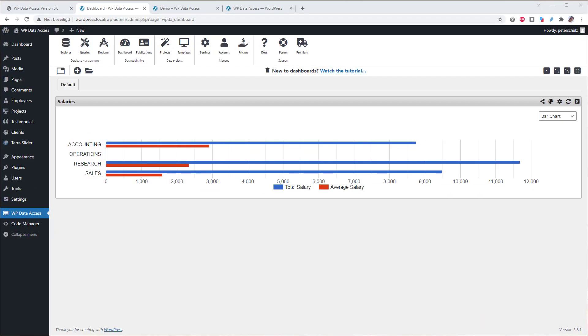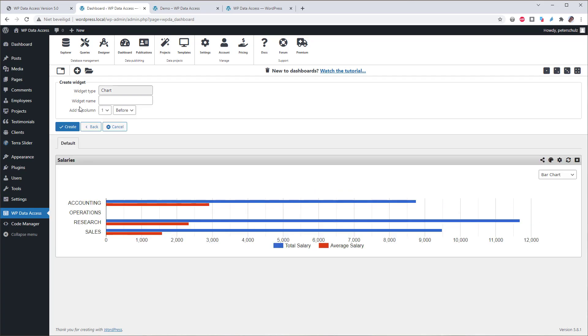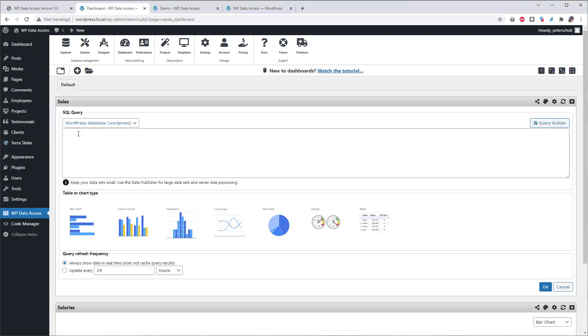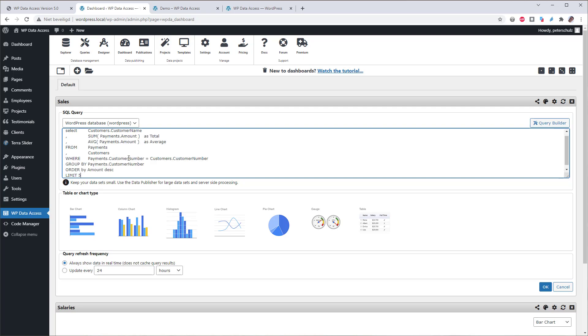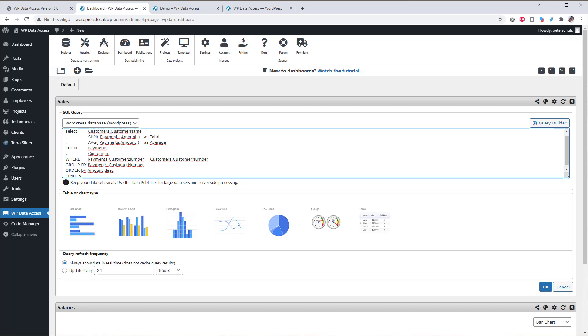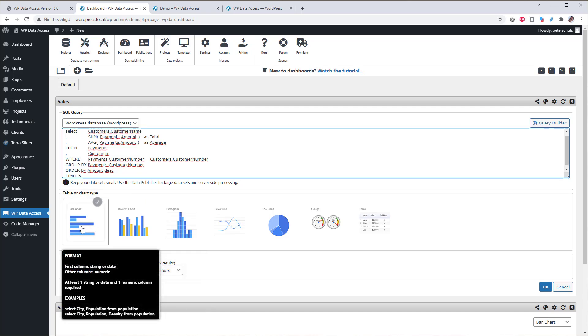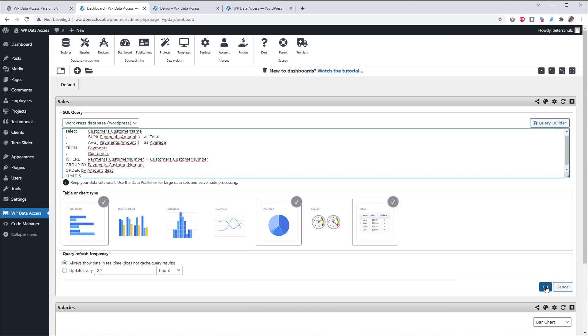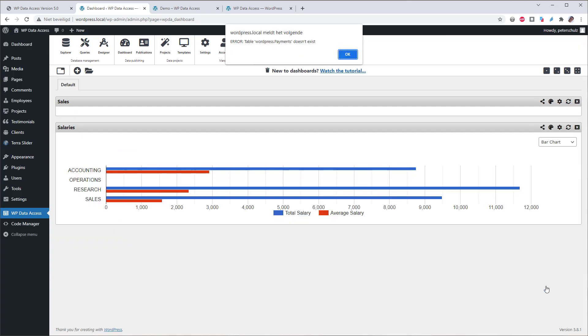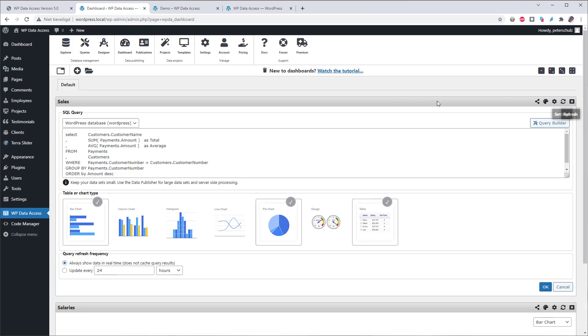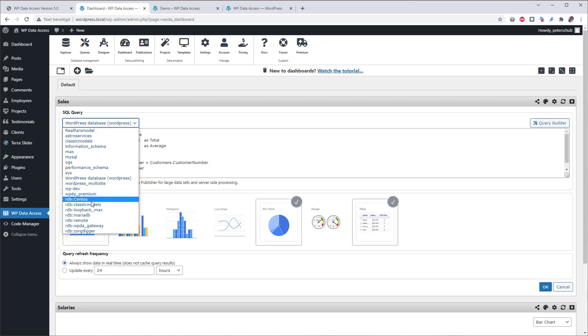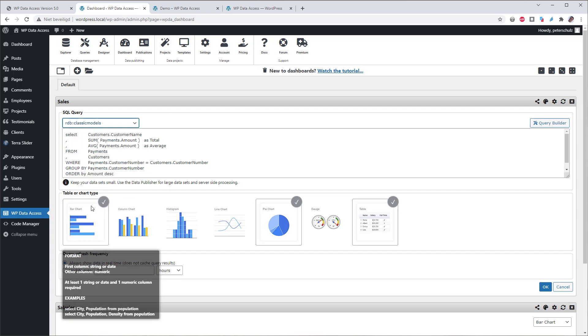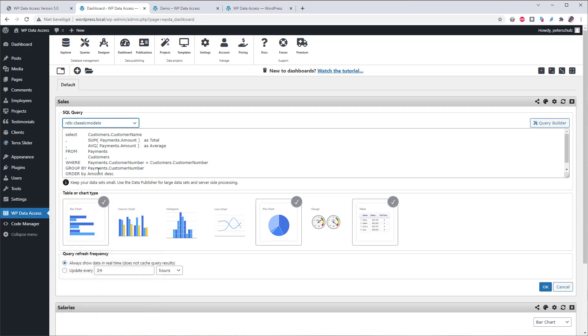A dashboard with just one widget is just one widget. So let's add another chart. I'll call this one sales. I used the query builder for my previous chart. But you can also copy a query directly in the query field, or just write one from scratch. Now let's add a few chart types, and see the results. Well, it tells me that the payments table does not exist in this database, and that is because it is in a remote database. So you can also use remote databases for charts.